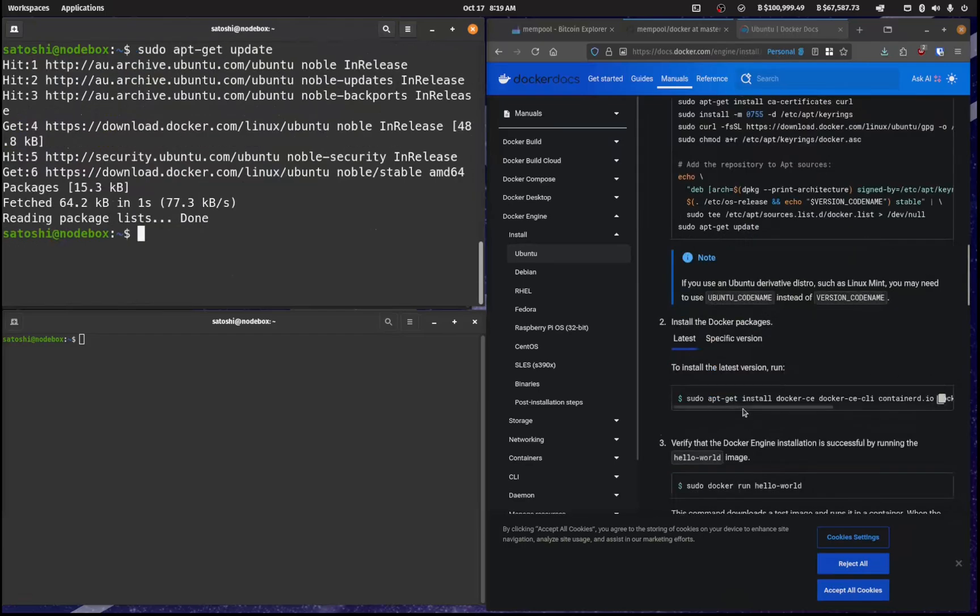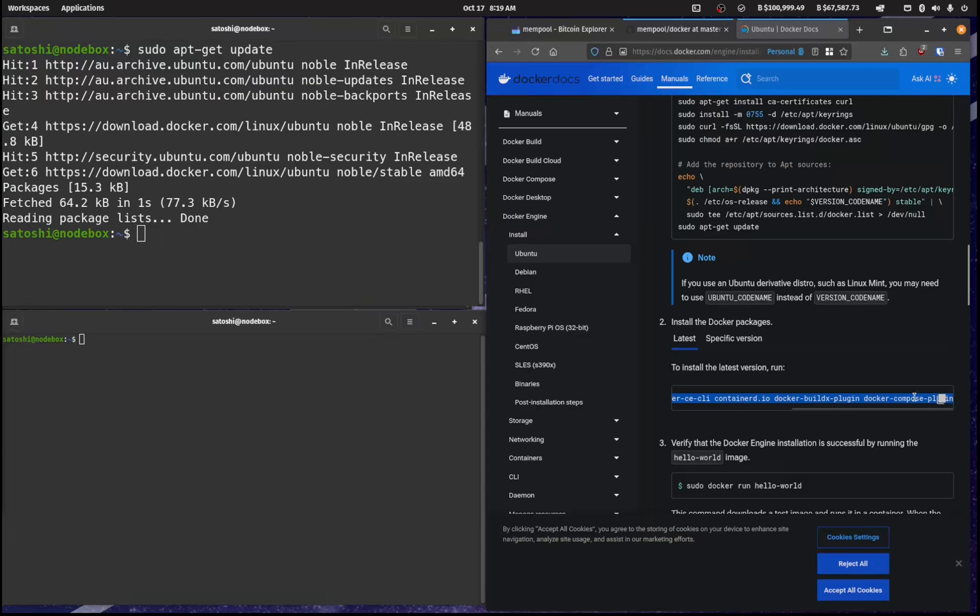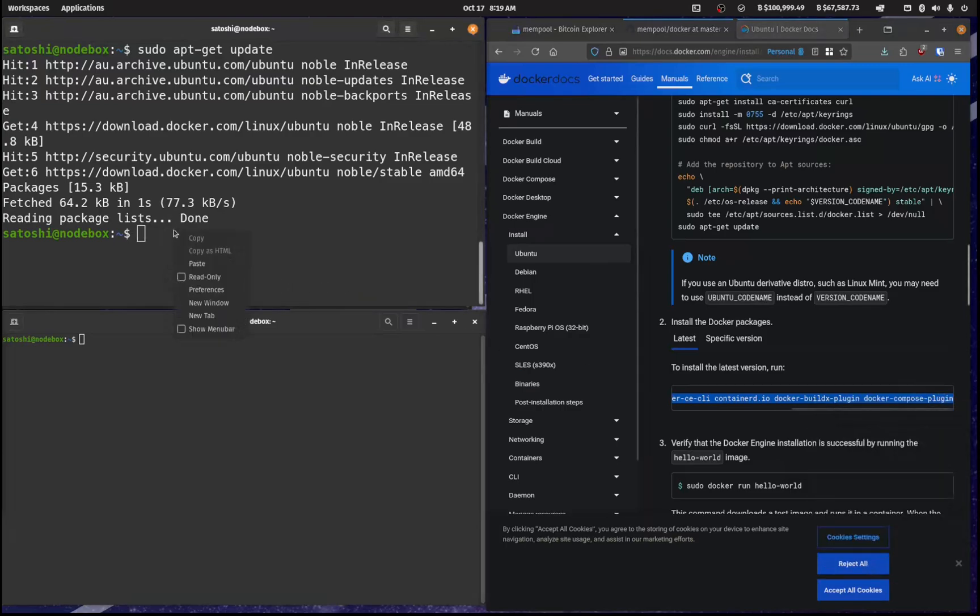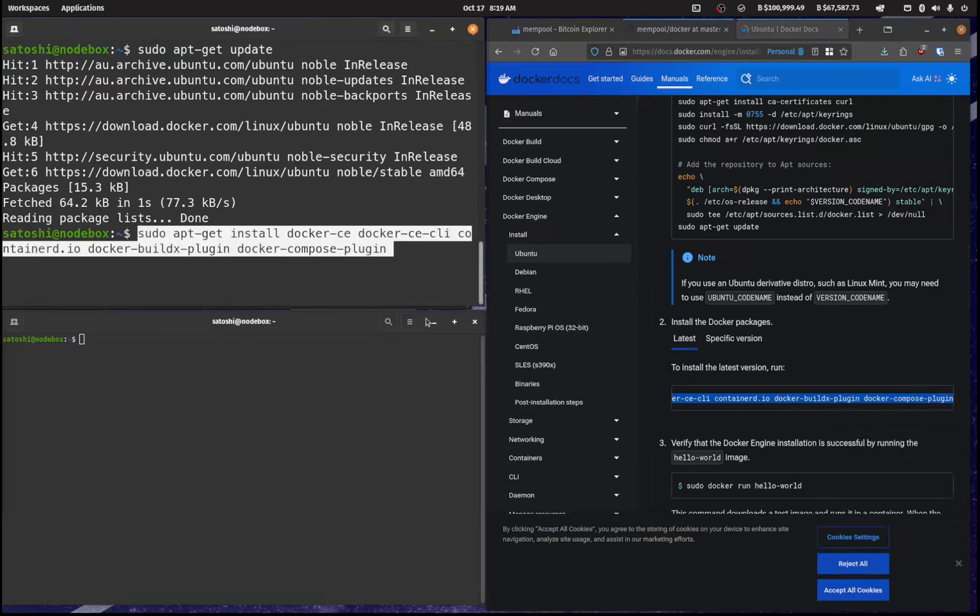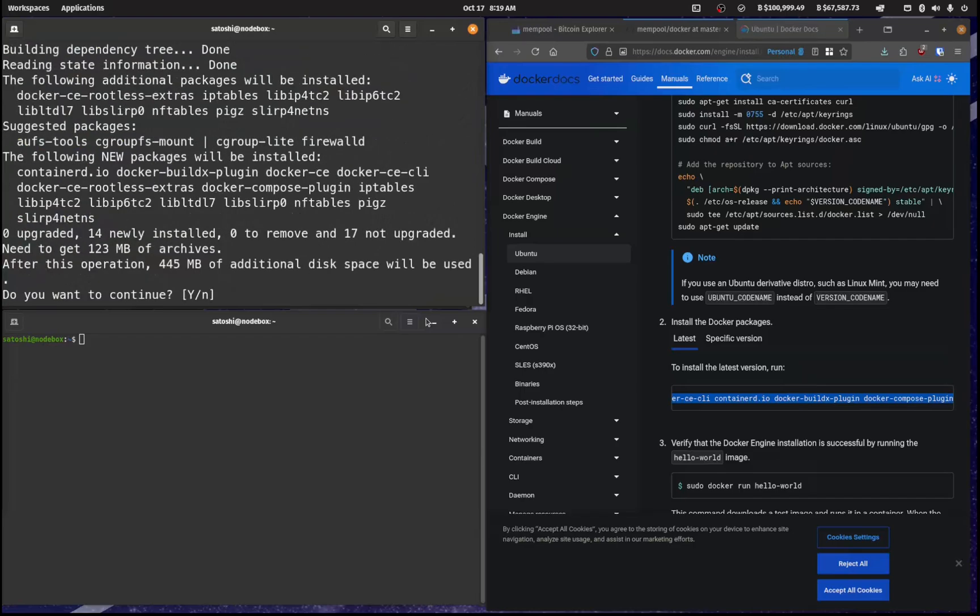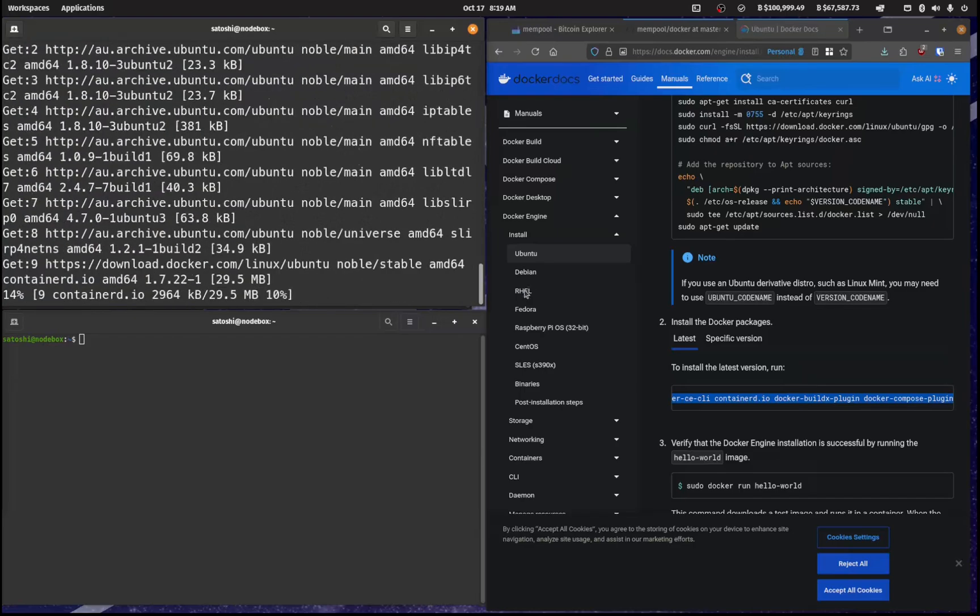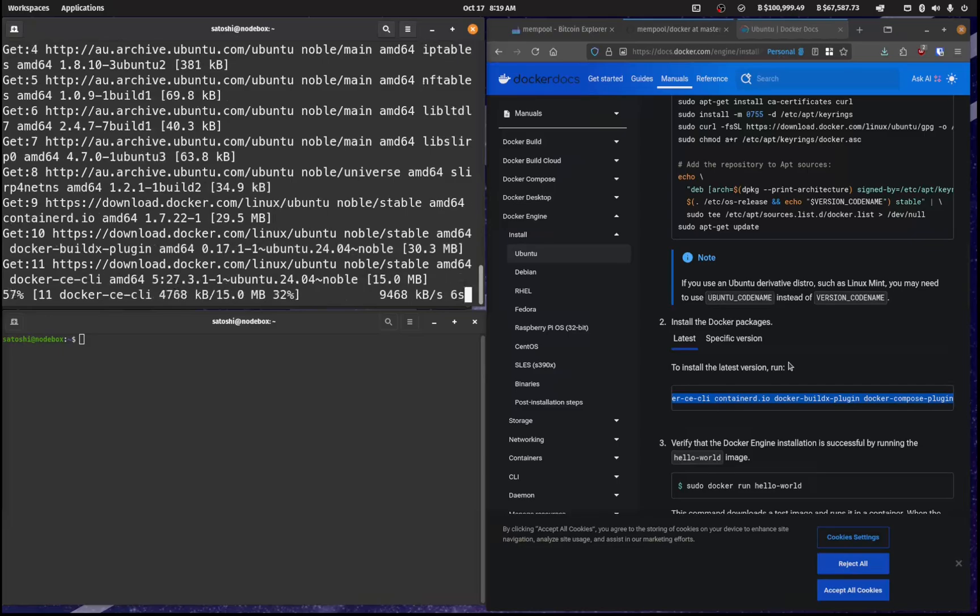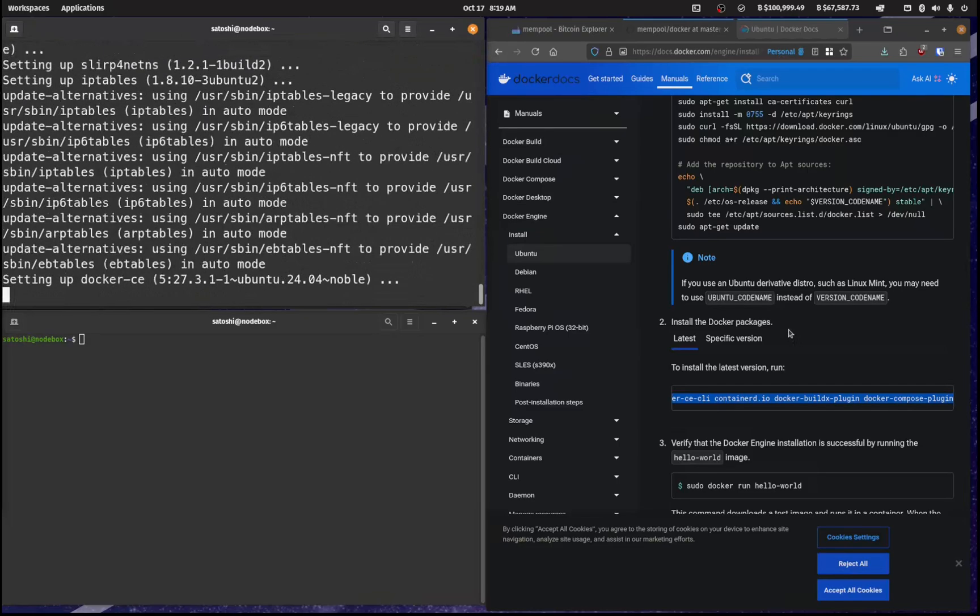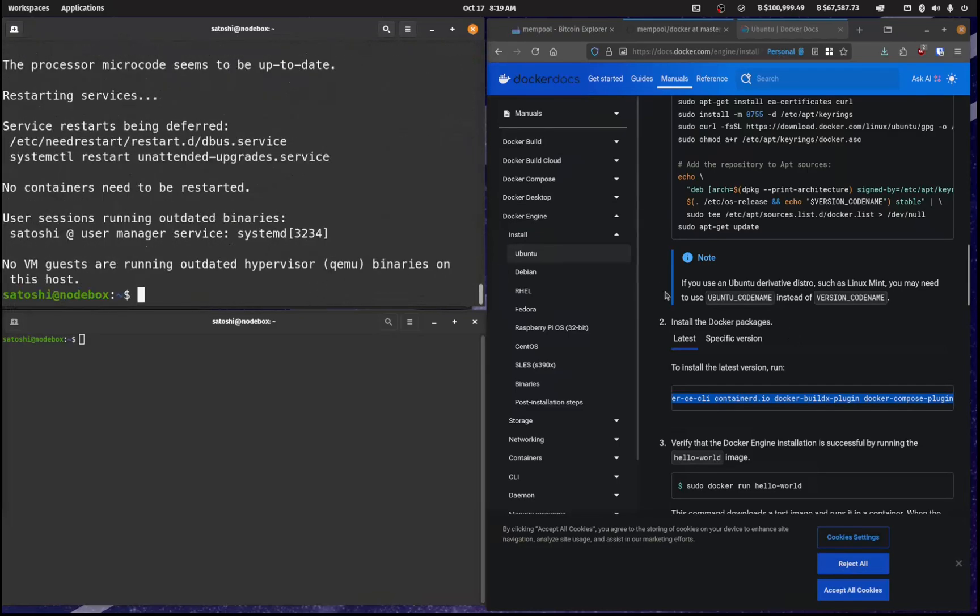Now we want to install Docker. So let's copy this and paste that in like so Docker. And yes. Okay. So now that that's been installed.